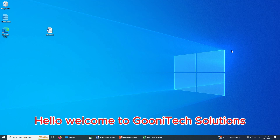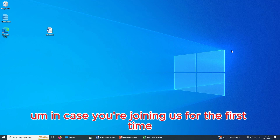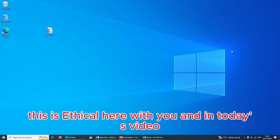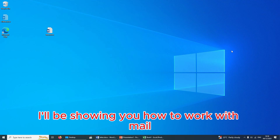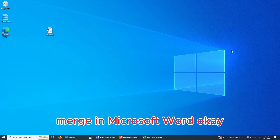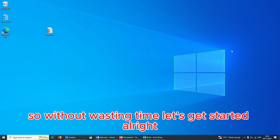Hello, welcome to Gunitech Solutions. In case you're joining us for the first time, this is Ethical here with you. In today's video I'll be showing you how to work with mail merge in Microsoft Word.